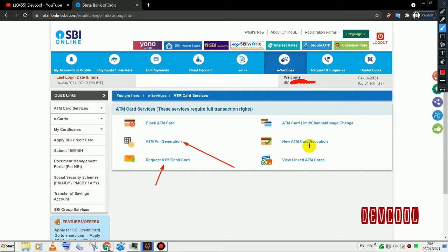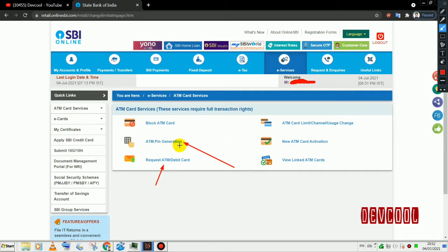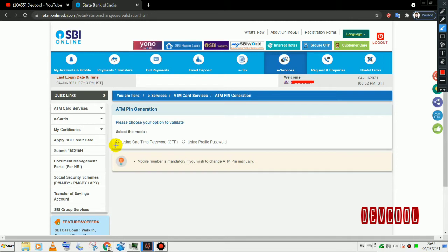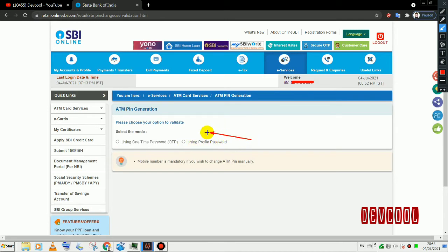Now we can select ATM PIN generation. I will select ATM PIN generation and proceed with it.